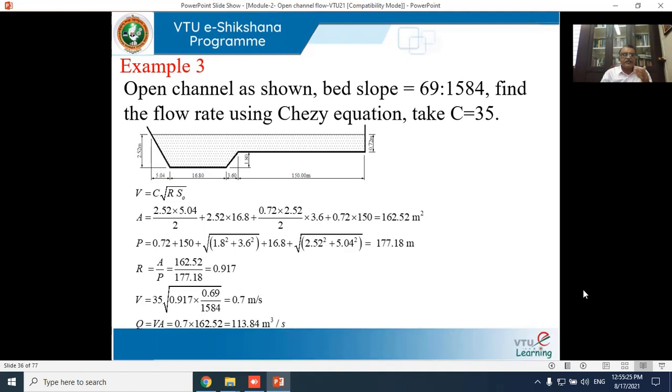This is how you apply Chezy's formula and Manning's formula to calculate the discharge in a channel having uniform flow.